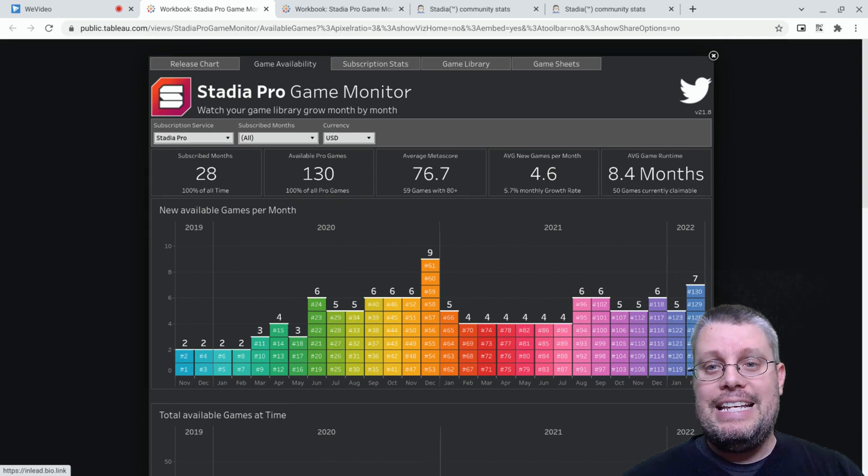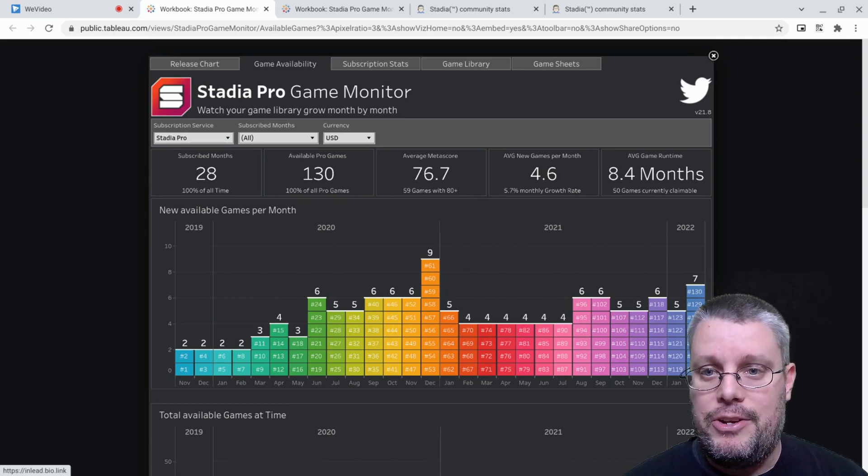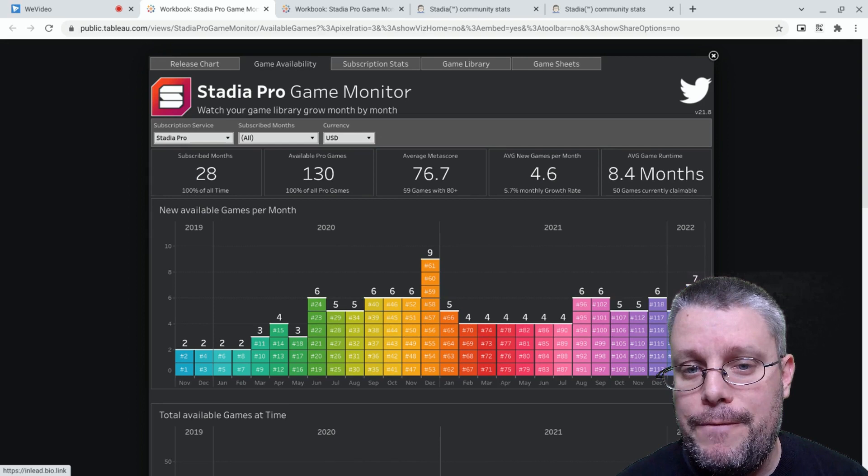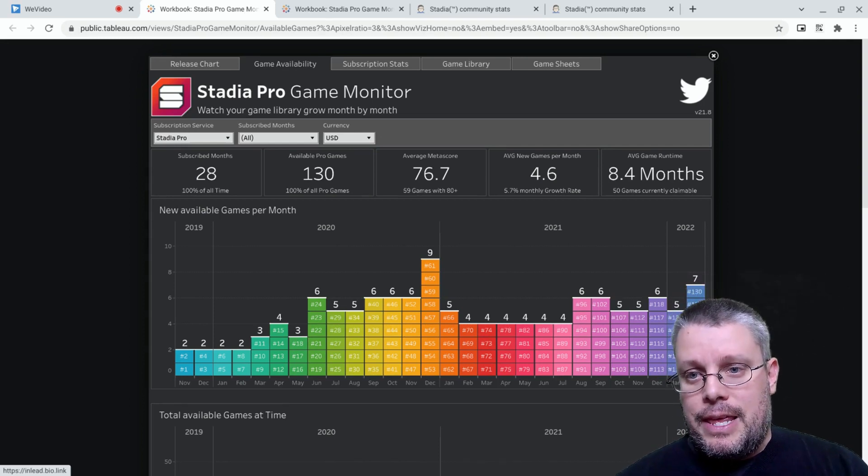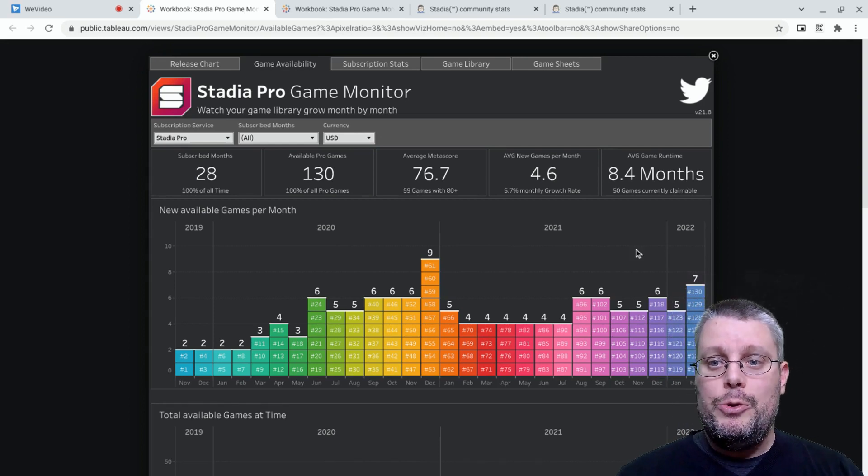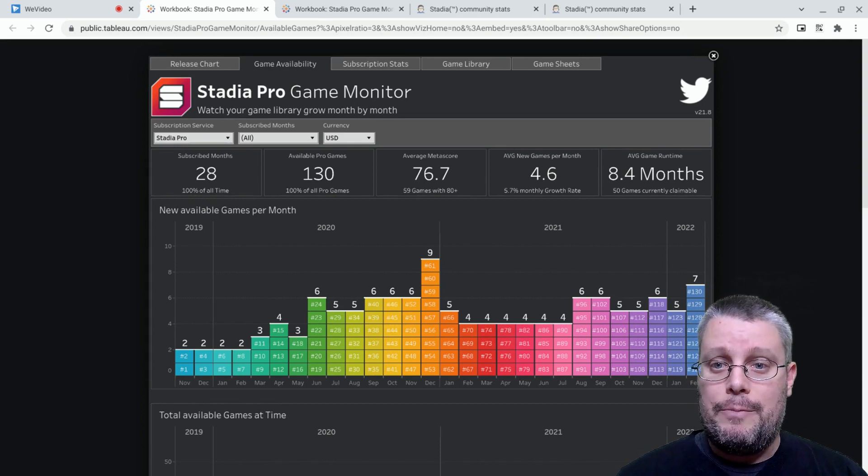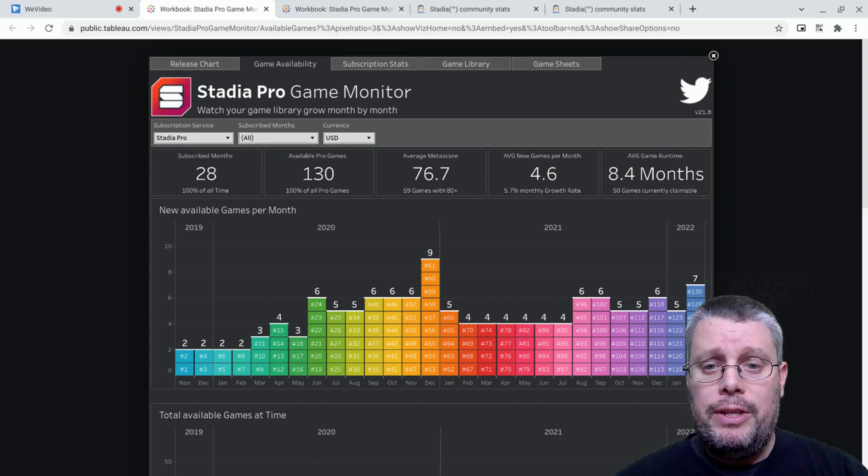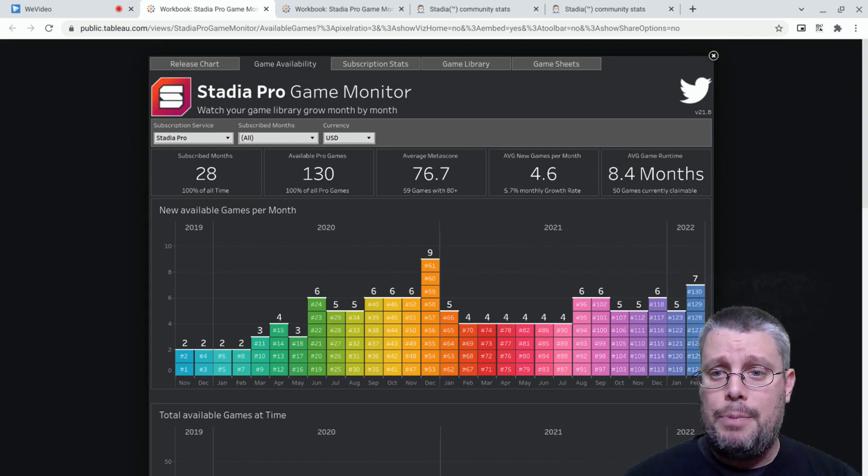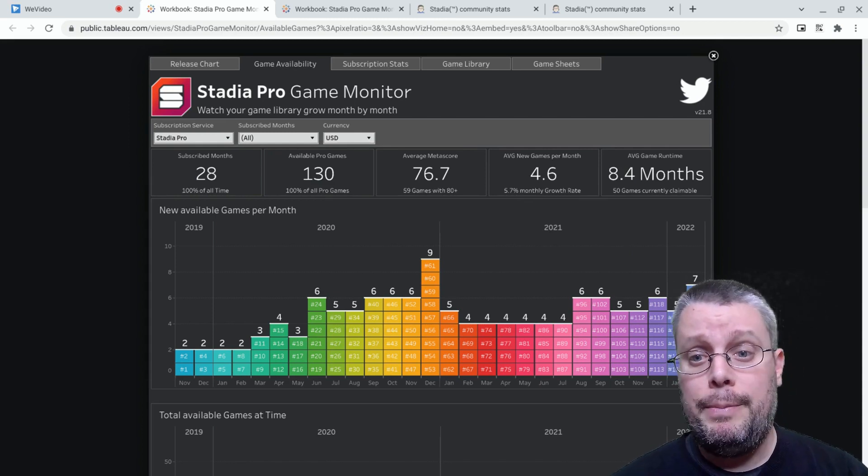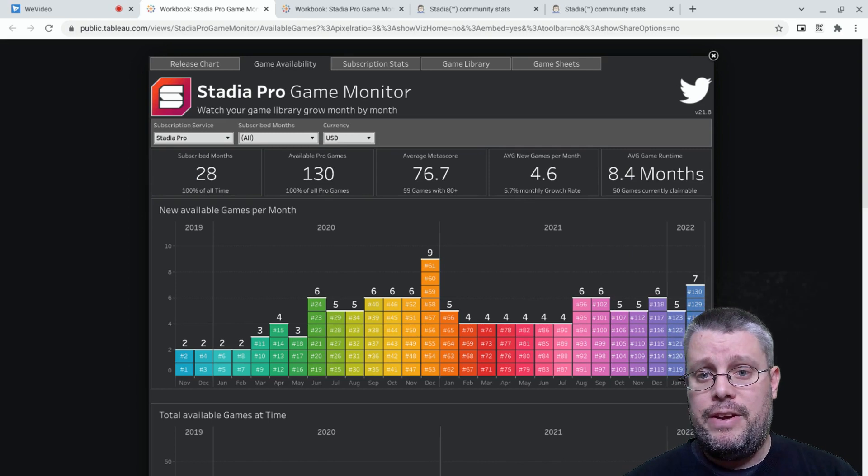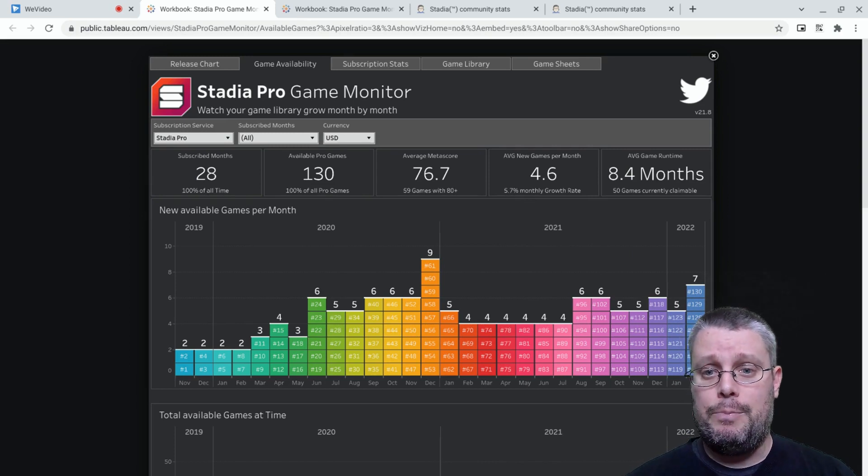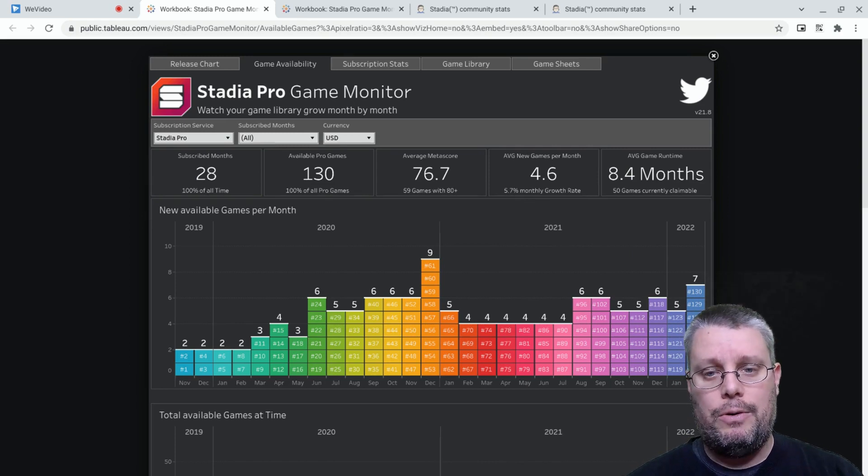But that isn't even my favorite number on this page. My favorite number is 50. That is the number of Pro Games that new Stadia Pro subscribers can claim right away in February. Seven new games are arriving and only two are leaving. This is the highest the population of Stadia Pro claimable games has ever been. There has never been a better time to join Stadia Pro than right now.